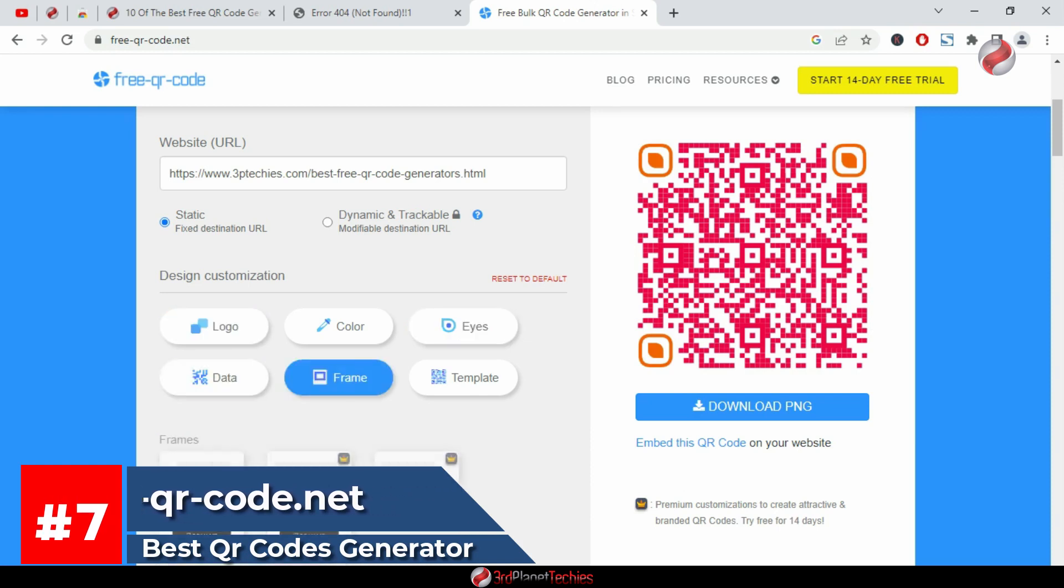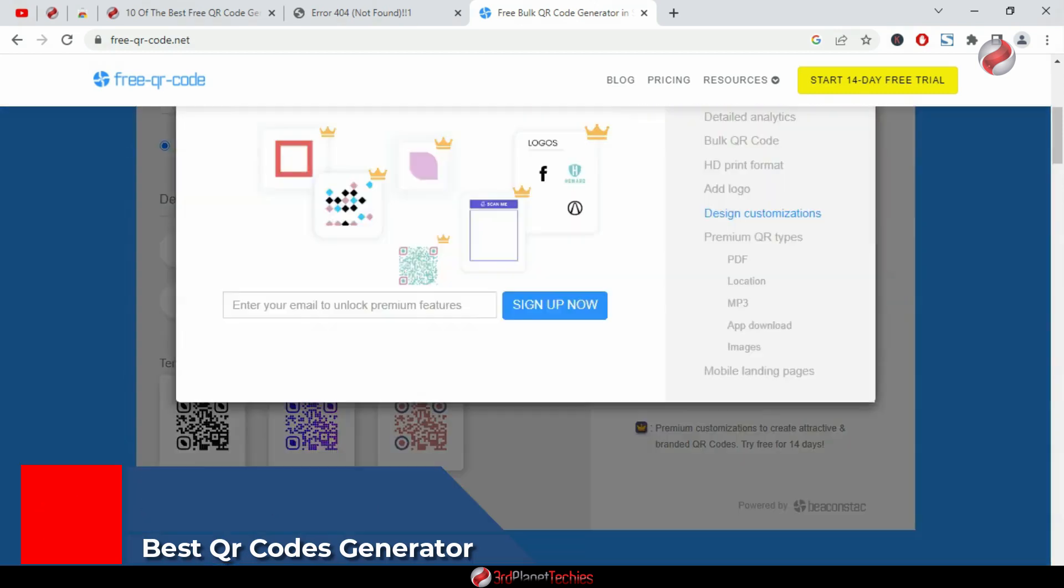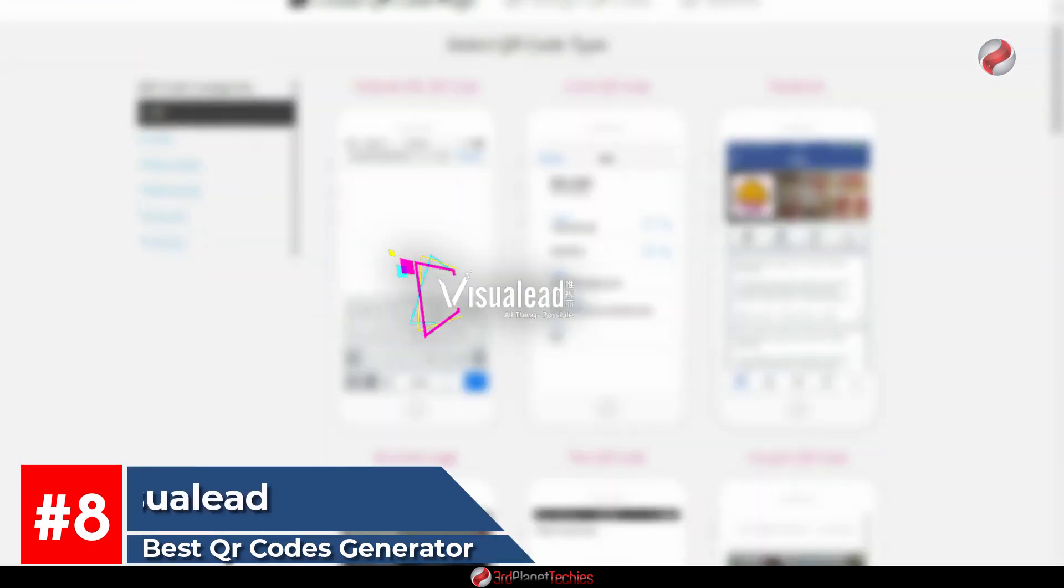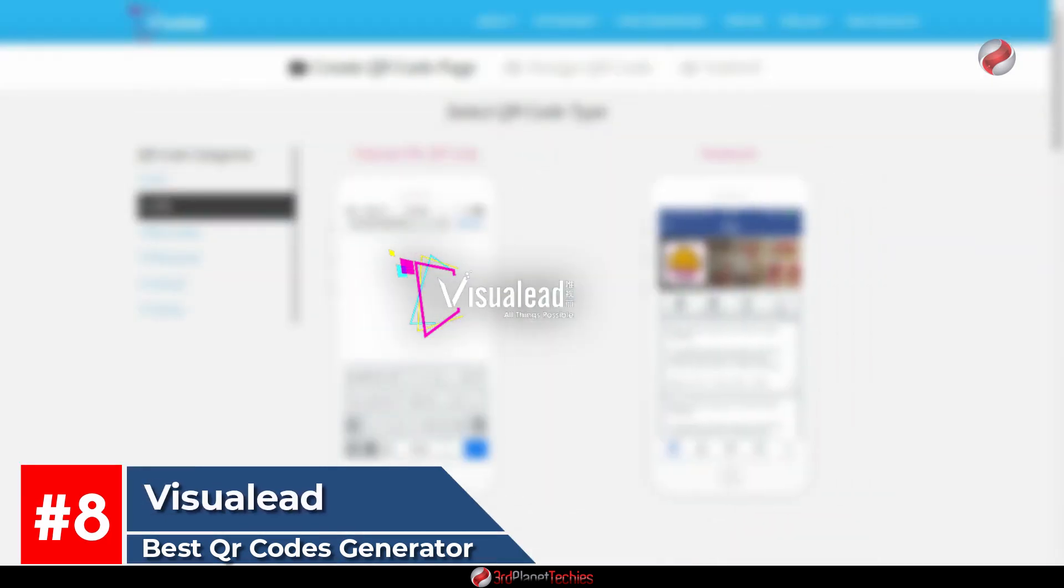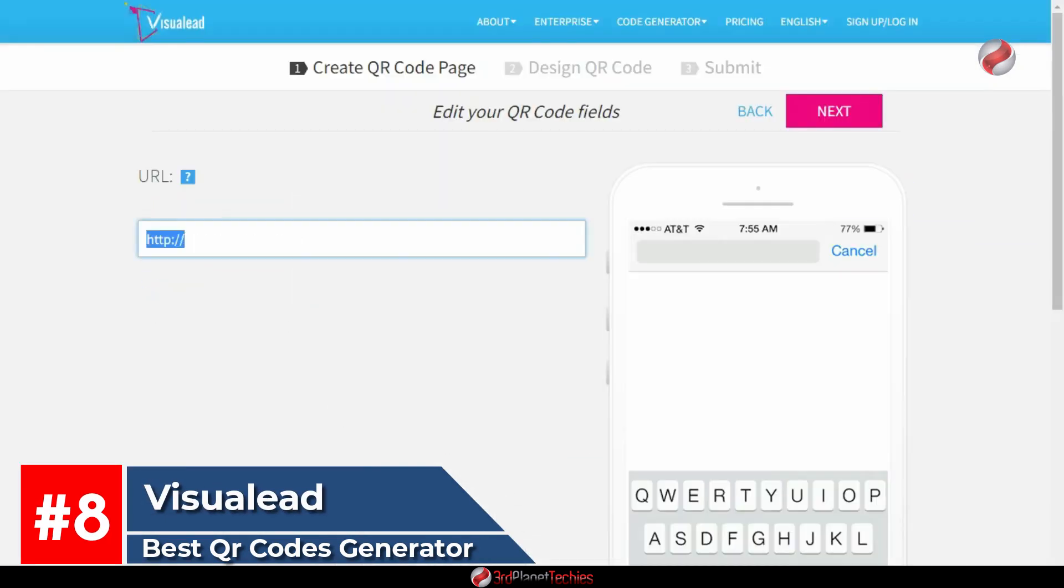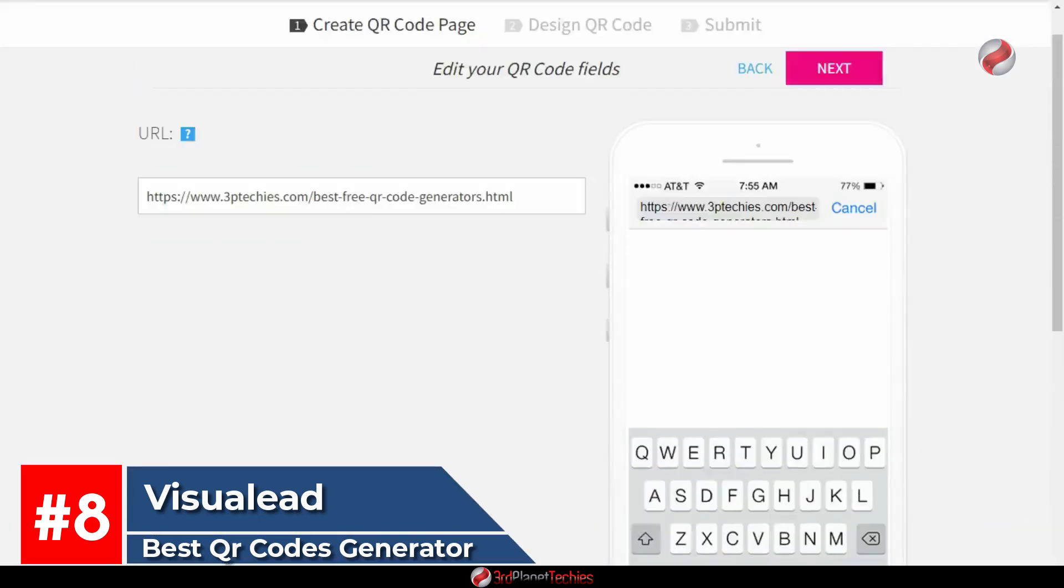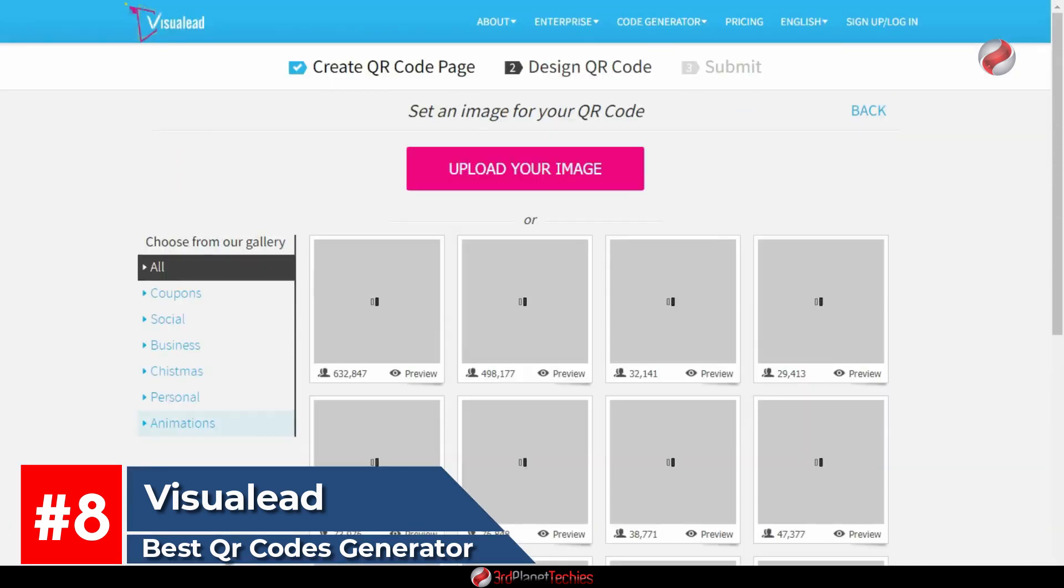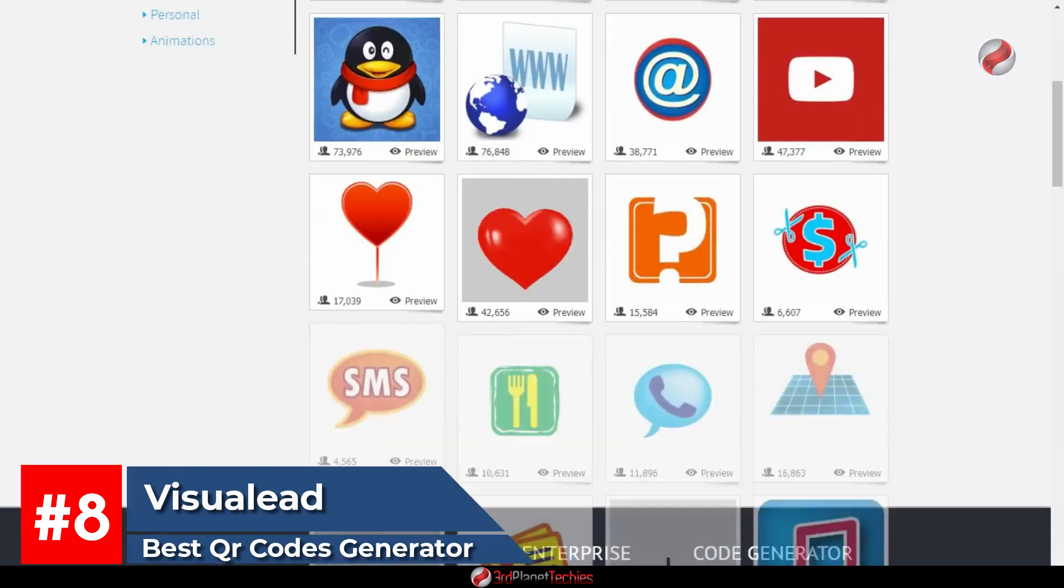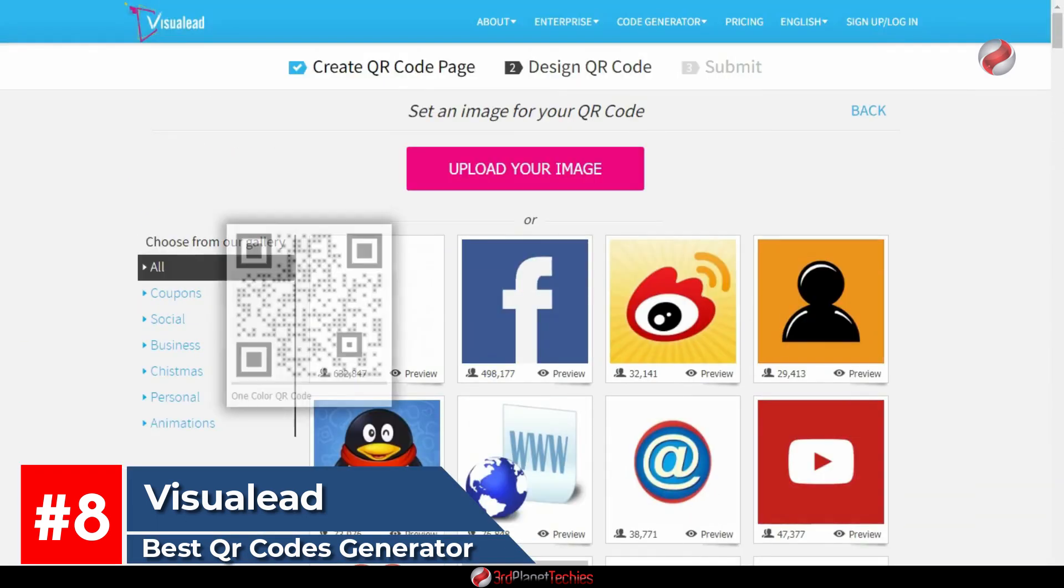At number eight, Visual Lead. Visual Lead's interface is simple to use. Just input the text you want your code to contain, and it will generate a standard square or rectangular shape in either black or white. You can also select the background color for your code, as well as whether you want it to resize depending on the size of its placement.